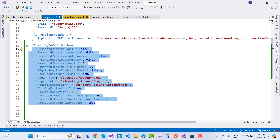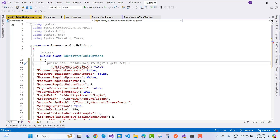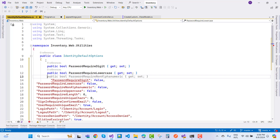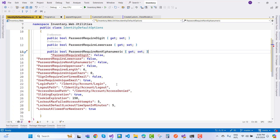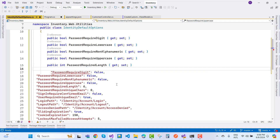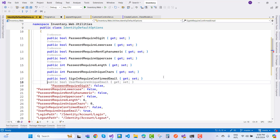Copy the properties from appsettings.json into the class. These include: 'PasswordRequireDigits', 'PasswordRequireLowercase', 'PasswordRequireNonAlphanumeric', 'PasswordRequireUppercase', 'PasswordRequiredLength', and 'PasswordRequireUniqueCharacters' (integer type, default zero). Also add 'SignInRequireConfirmationEmail' and 'UserRequireUniqueEmail'.